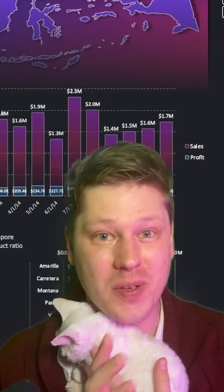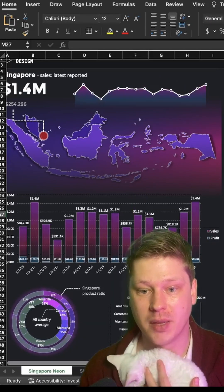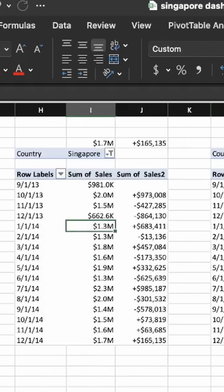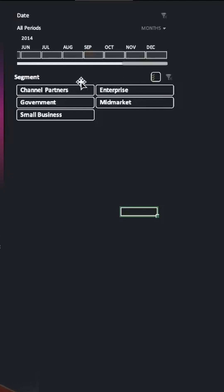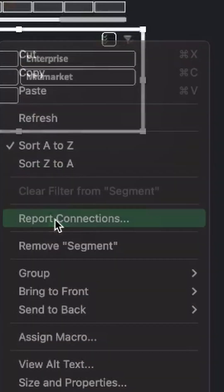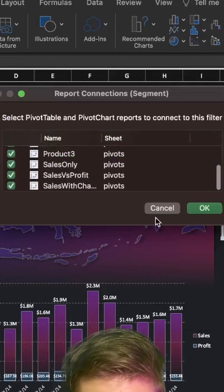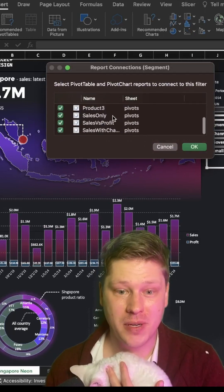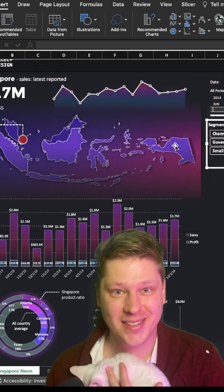Four is the big one — using your slicers and your timelines. It's pretty easy to add these: just click into any of your pivot charts and under the insert tab, you're going to have a slicer and timeline option. Once you've dropped it in, right-click on it, hit report connections, and make sure it's connected to all of your pivot tables and pivot charts. One little note here: it's really good to name your pivot tables so that it's easy to find them later on when you're doing your slicer connections.